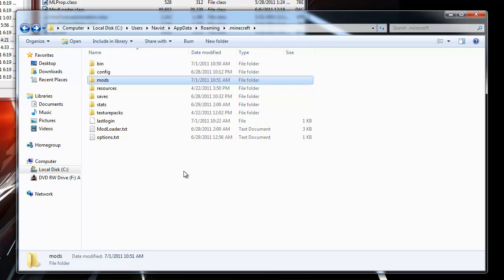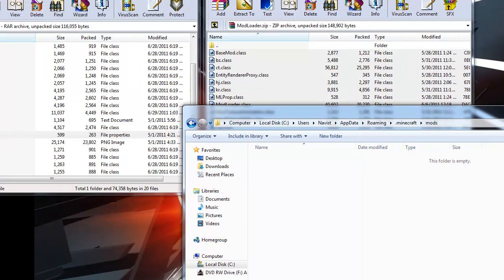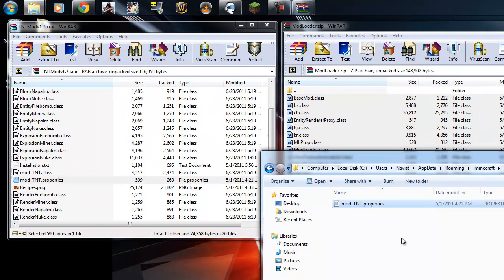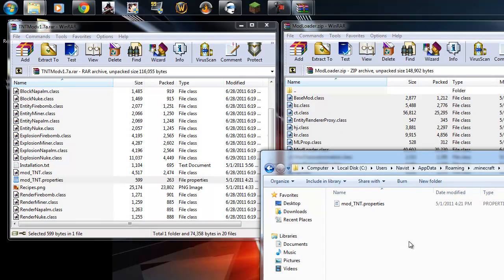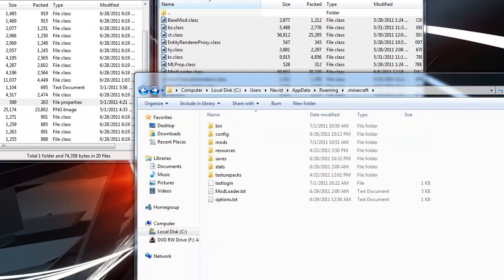Open that folder and click and drag mod_tnt.properties into this folder. There you go. You installed it.